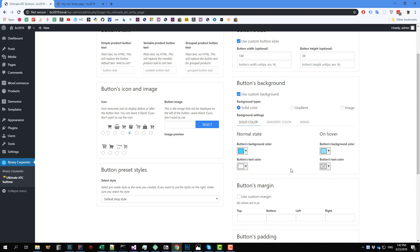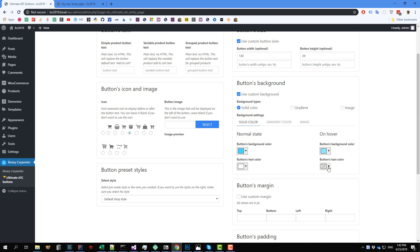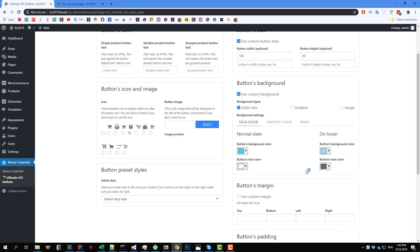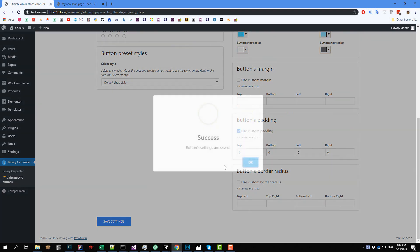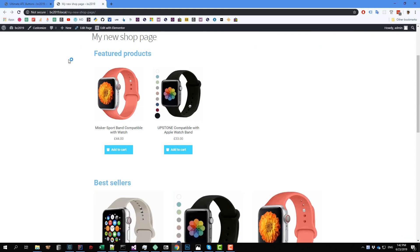And select the button text color — maybe we want it to be something like this. And click on save settings. Now go back to our shop page and reload that. And when I hover on this button, you can see that the background color and the text color has changed.